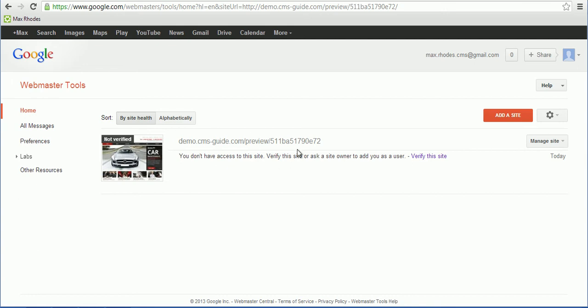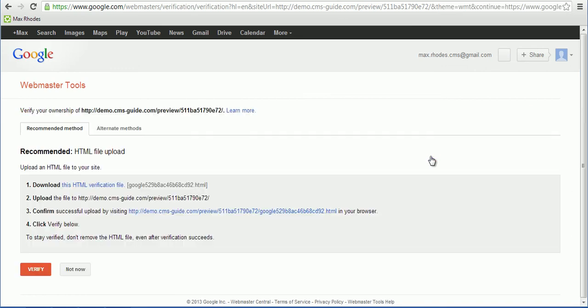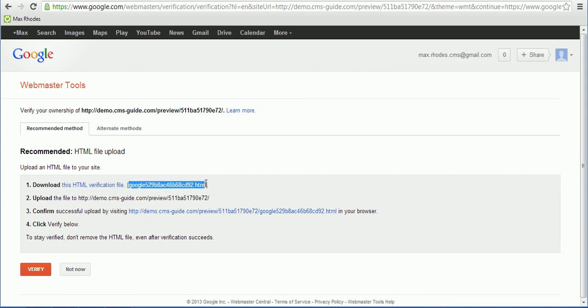and I have my template, my website, attached to this account. So I'm gonna click Verify this site, and here are the instructions on how to verify your Google Webmaster Tools account with the website. So they offer you to download the verification file,